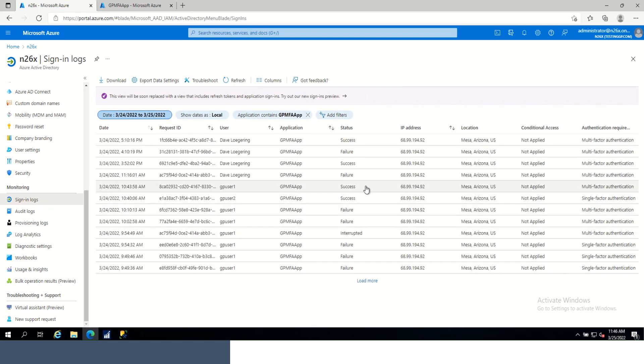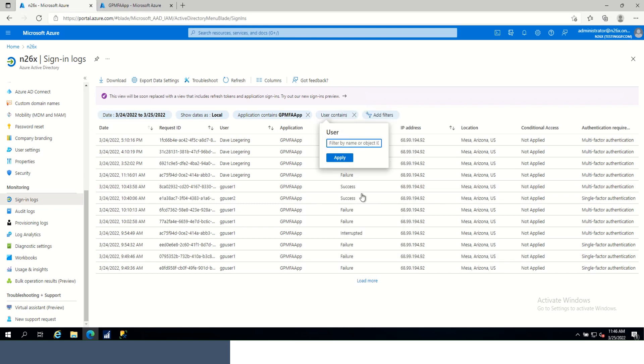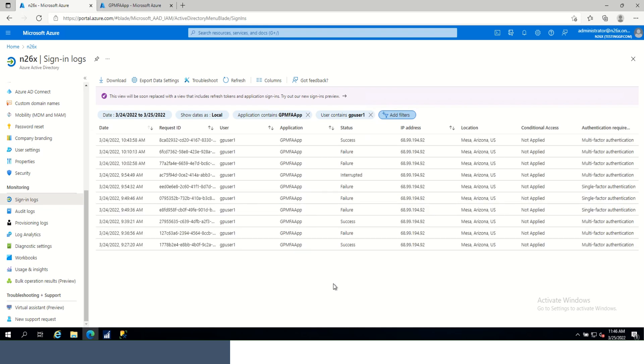If we're going to be doing user-specific filtering, we could add a further filter for the user. So these are all the user events updates that took place on the 24th into our application GP MFA app. And that's just a quick review of the sign-in log and how to filter.